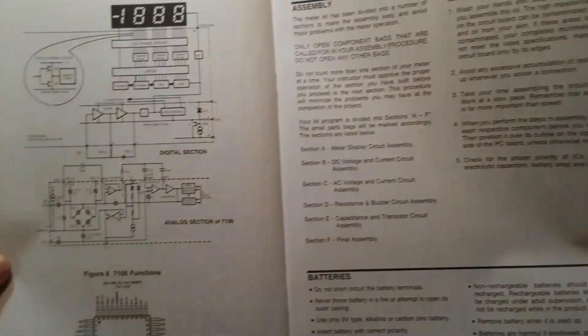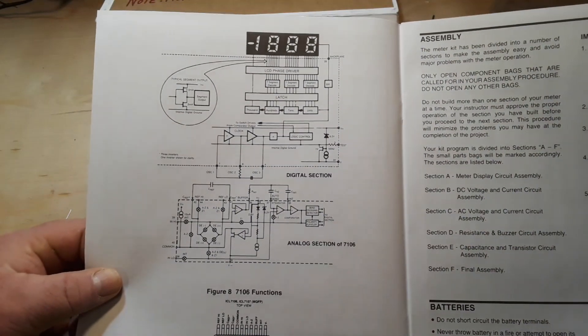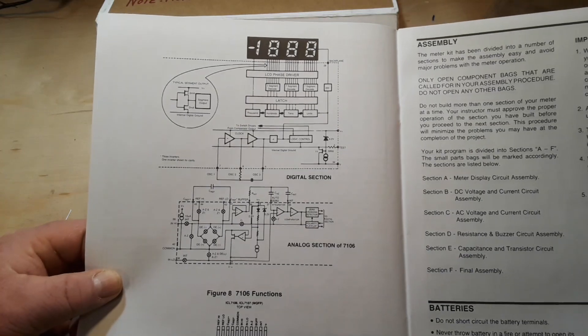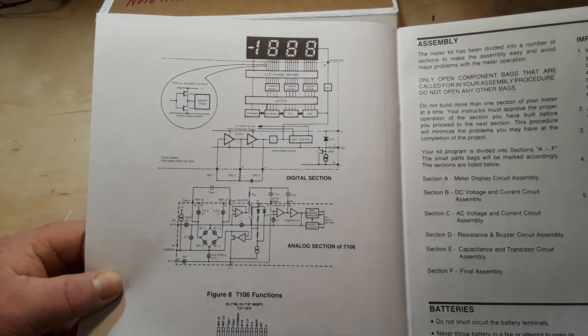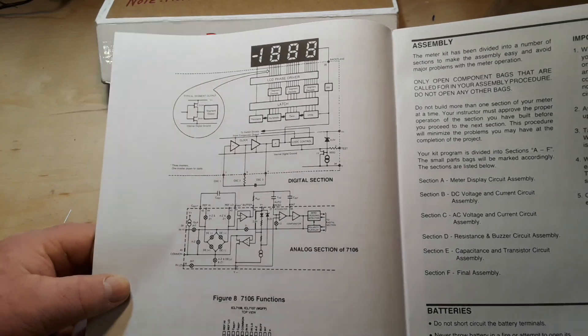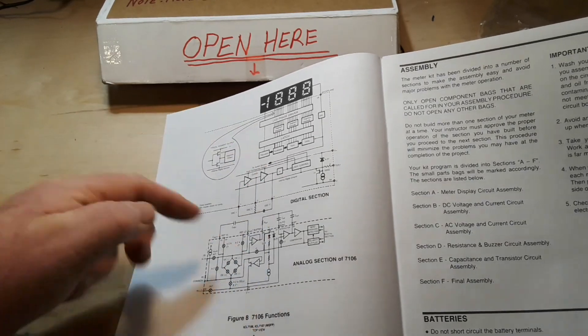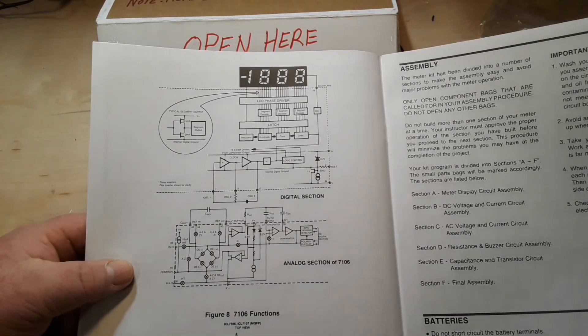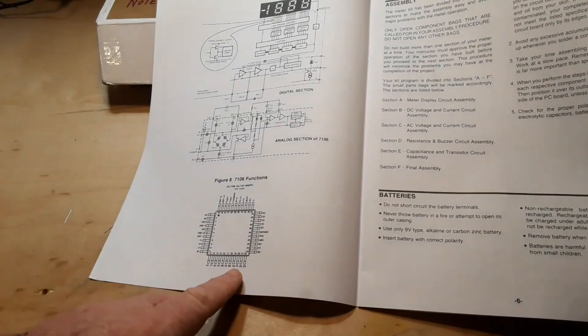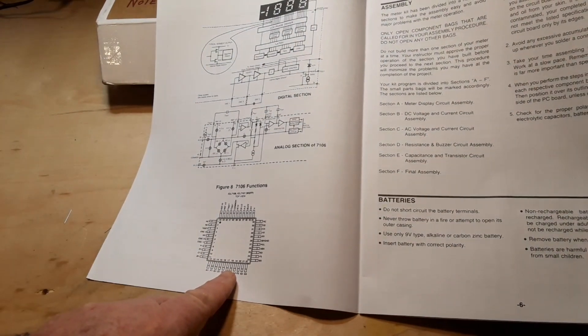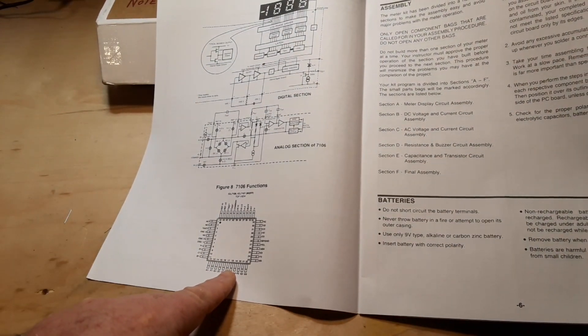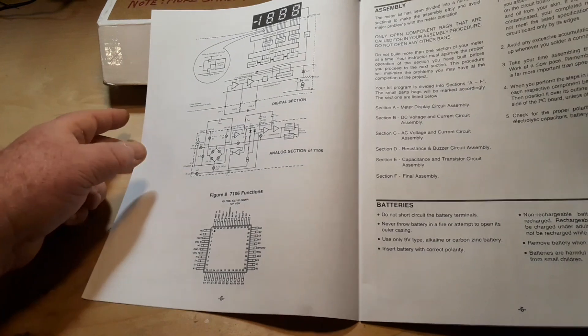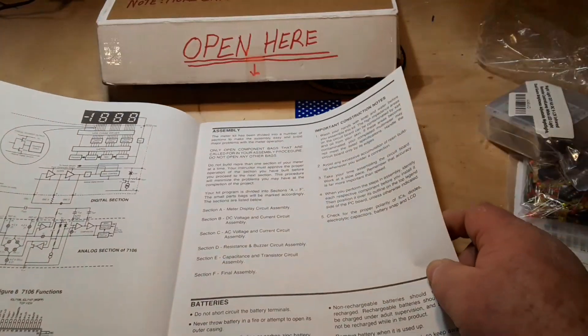There's also a sort of a cross between a circuit diagram and a block diagram here. You see we have digital section, then we have analog section, and that's for this 7106, ICL 7106 IC here.